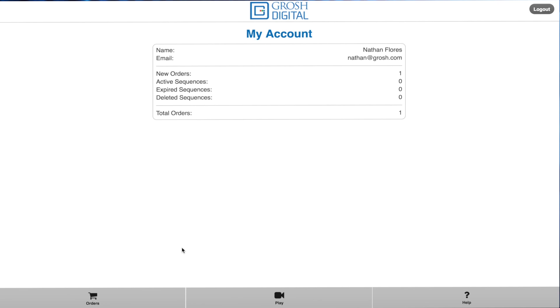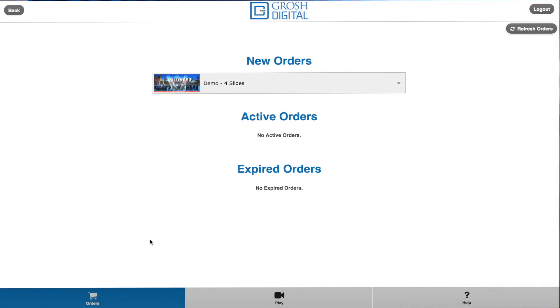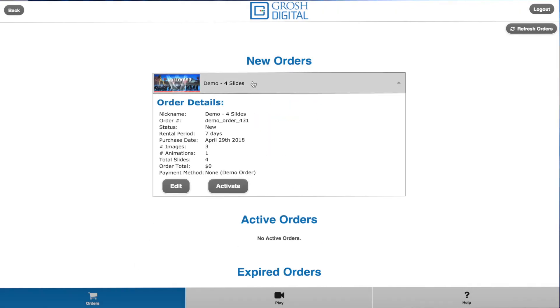Once logged in you will see your account. Click on the orders tab at the bottom. Click on the demo slides drop down and then click on edit.